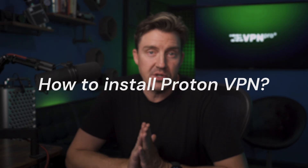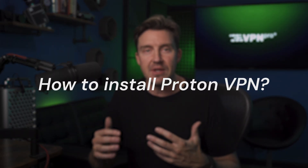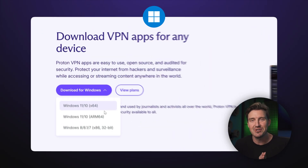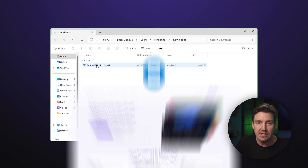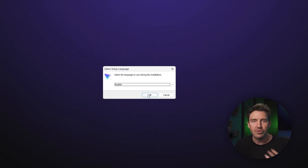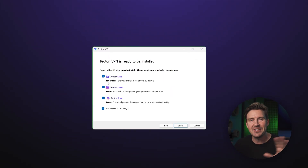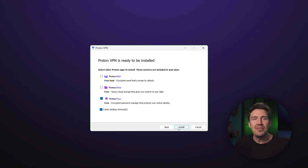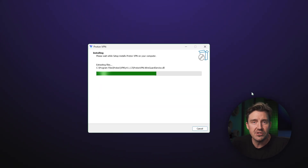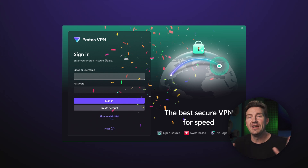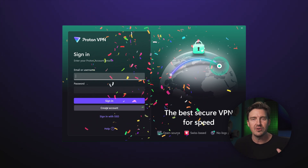ProtonVPN has apps for pretty much any desktop or mobile device and a browser extension for all major browsers. So let's say you start with a Windows device — the installation is as simple as any other Windows app. Just go to the ProtonVPN download page on the provider's website, get the .exe file and double click it, go through a bunch of yes and next presses, changing any installation settings that you need, and then just wait for the install process to finish. Nothing revolutionary if you've ever installed any other app on Windows before.